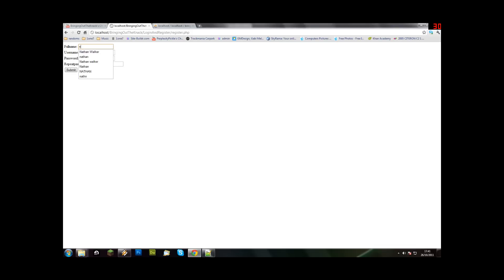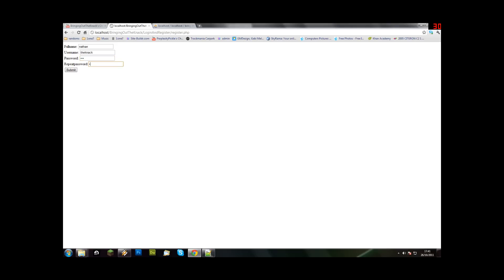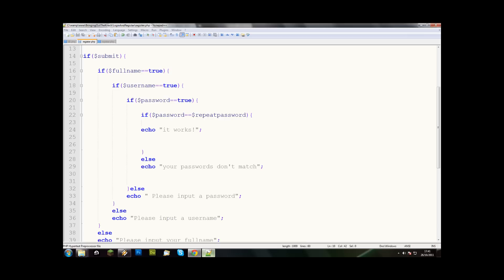So if we do this as Nathan, then we'll do one, one, two, three, and one, two, three, and it works. So we know that now it's going to run whatever's in here.